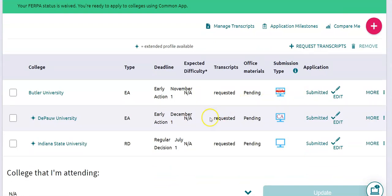Now you're going to see that DePauw's information has been updated. My transcript has been requested, my decision deadline is there, and my application has been submitted. So now my counselor is ready to submit that transcript and everything should be good to go.